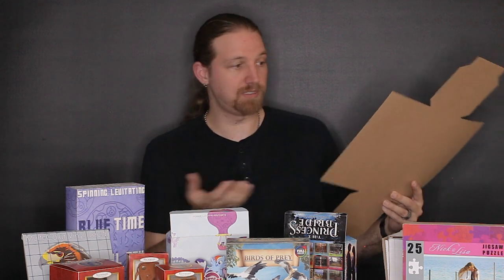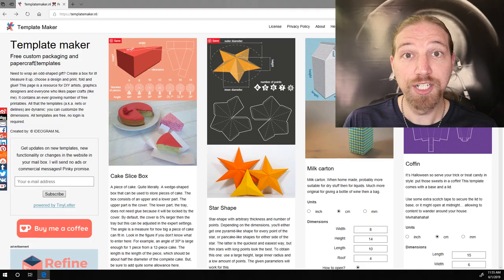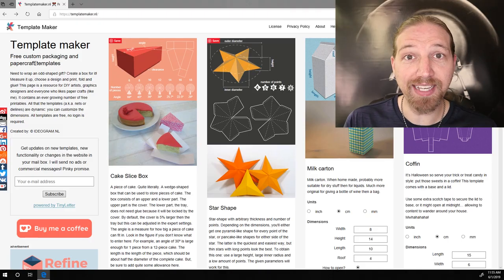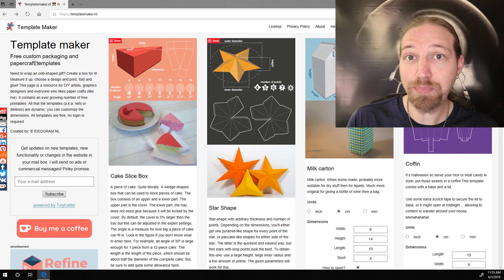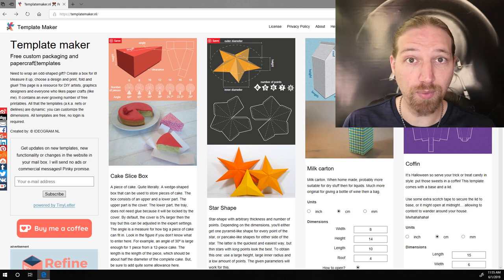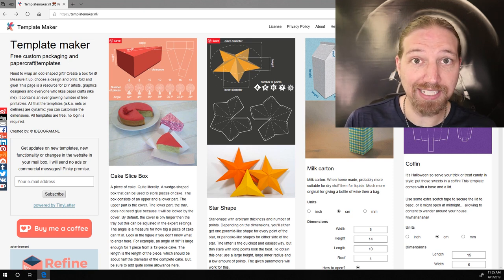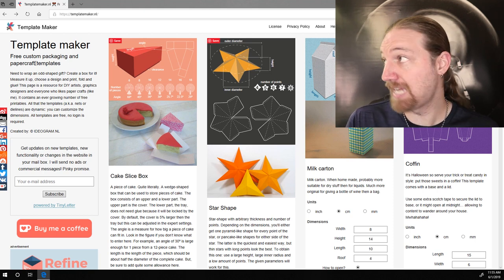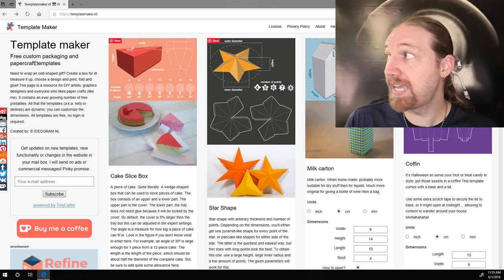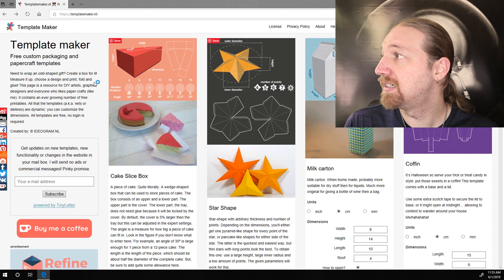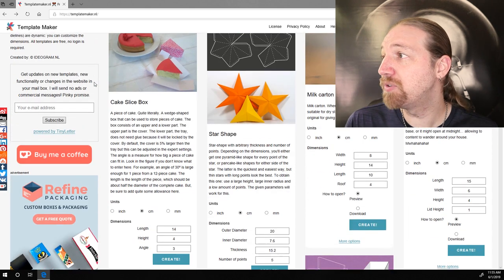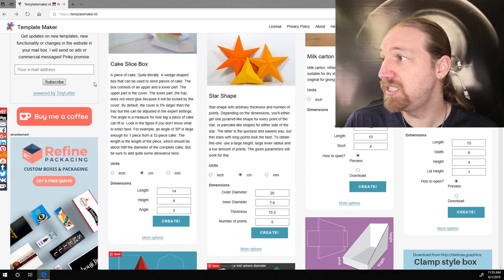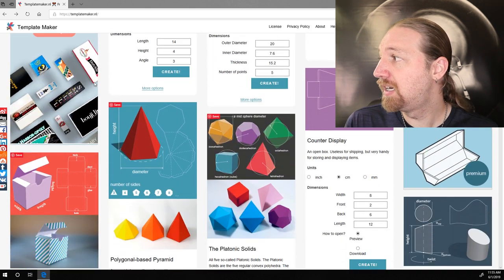Now, you can get out your ruler and a pencil and just start drawing one up by hand, or you can use a website. A great box template maker website that I like to use is templatemaker.nl, and they have a wide variety of really unique boxes to choose from.